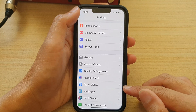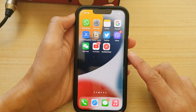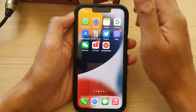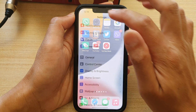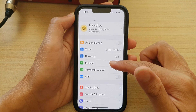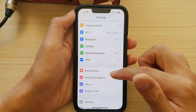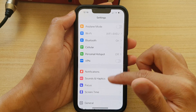First, let's go back to the home screen by swiping up at the bottom of the screen. And on the home screen, tap on Settings. In Settings, we go down and tap on Screen Time.